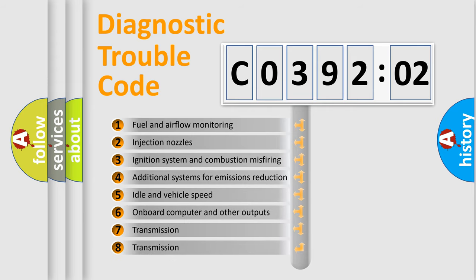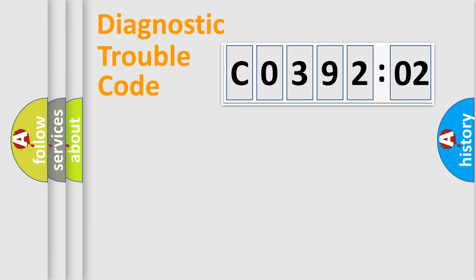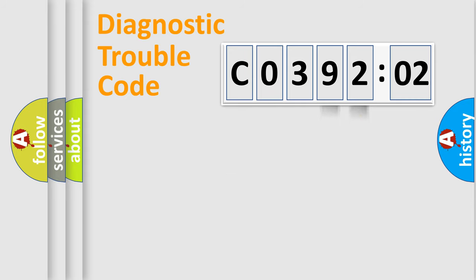The third character specifies a subset of errors. The distribution shown is valid only for the standardized DTC code. Only the last two characters define the specific fault of the group.